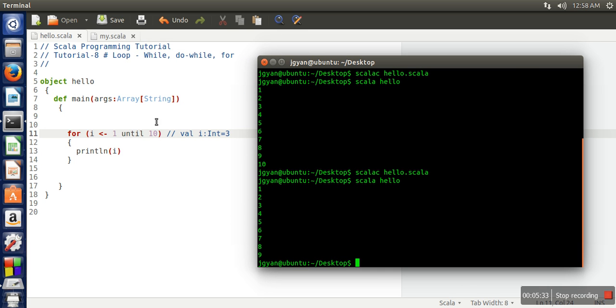If you can see, the last value 10 is not included. You can use 'to', you can use 'until'. Thank you very much for watching.